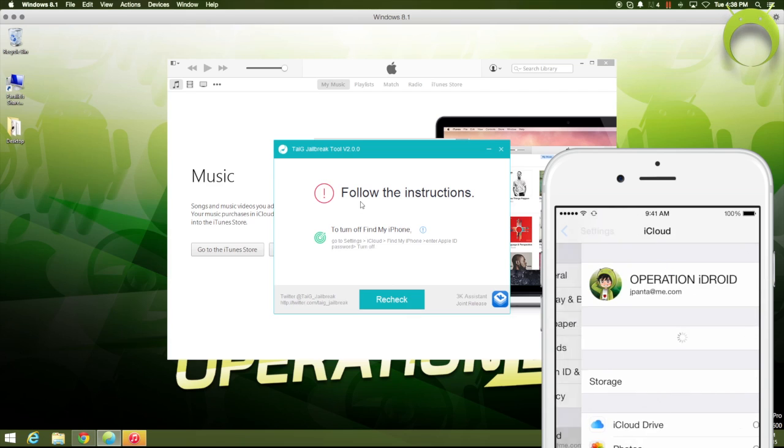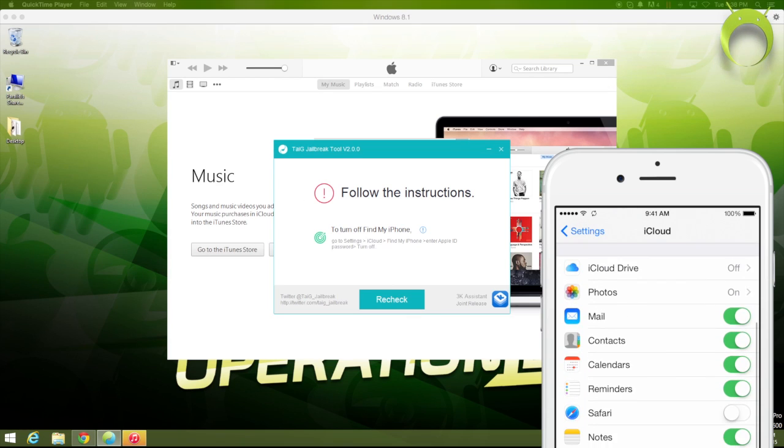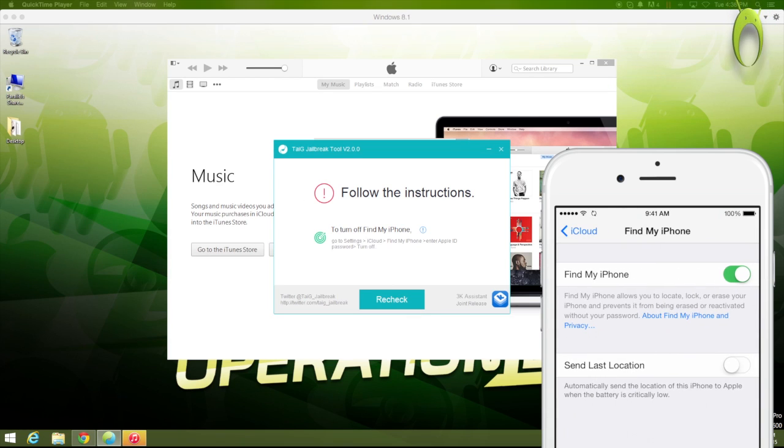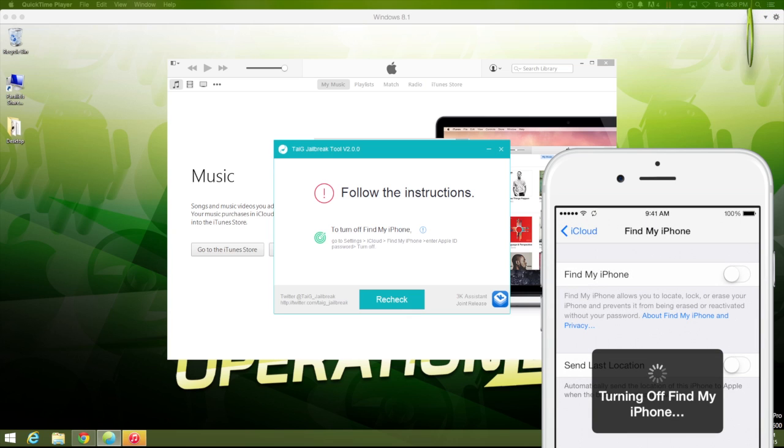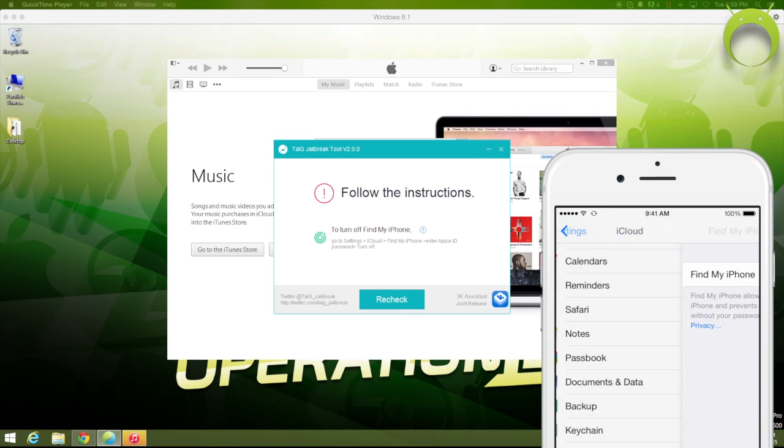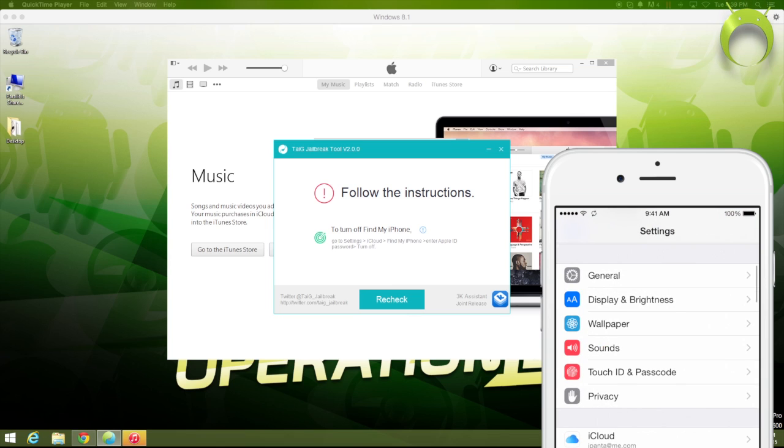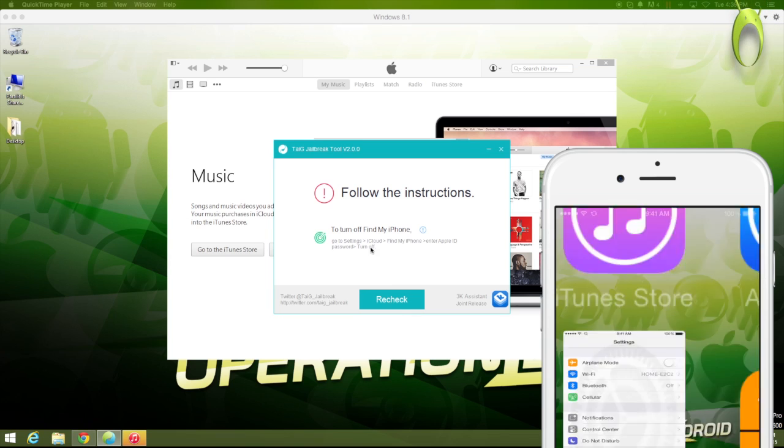and if you have Find My iPhone on, you'll have to turn it off by going into Settings, iCloud, and turning off Find My iPhone. If you already have it off, then that's completely fine. It'll take you straight to the next screen,